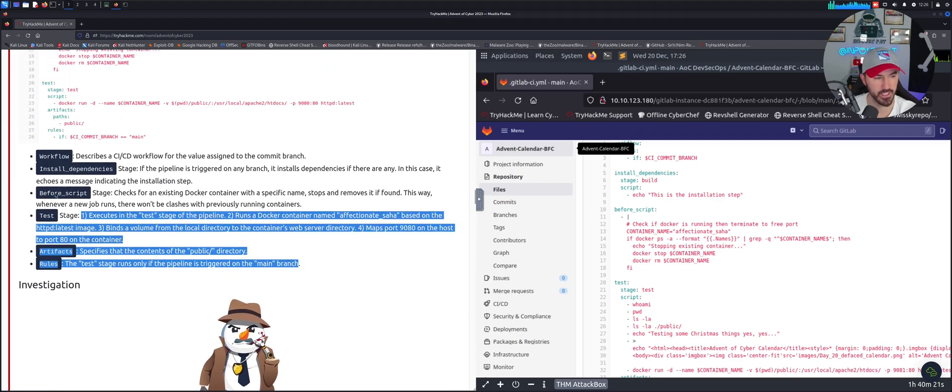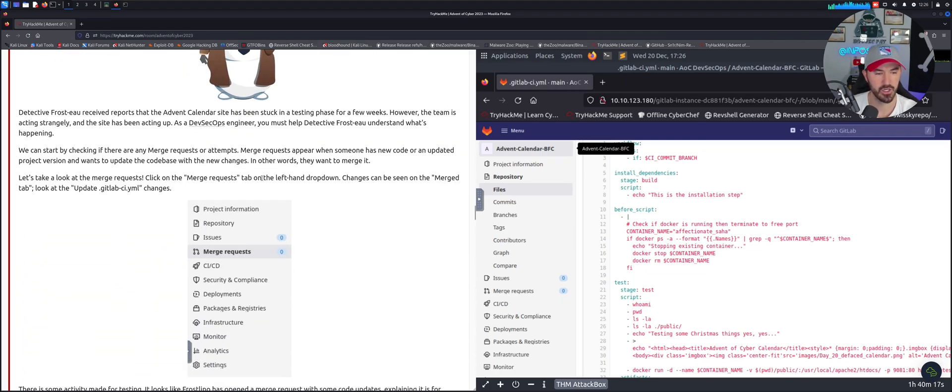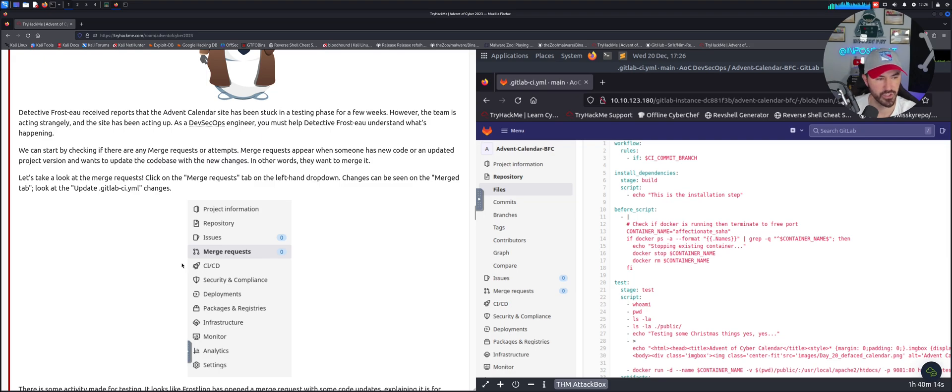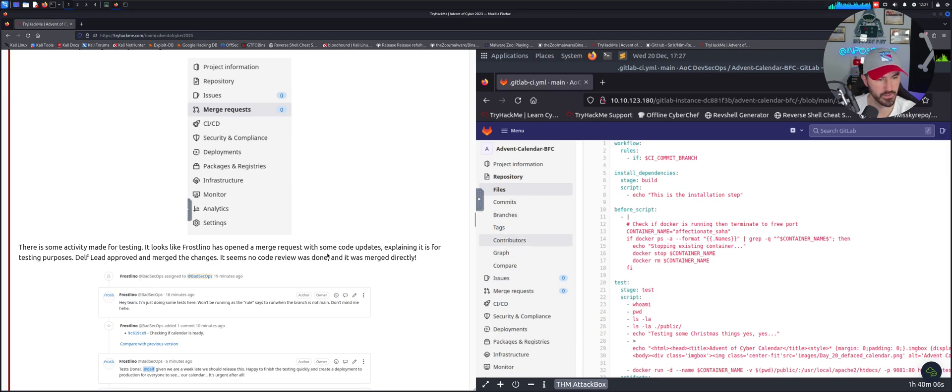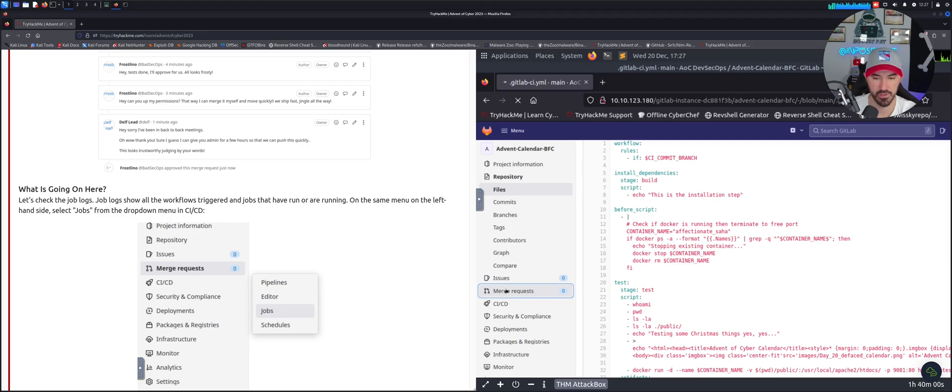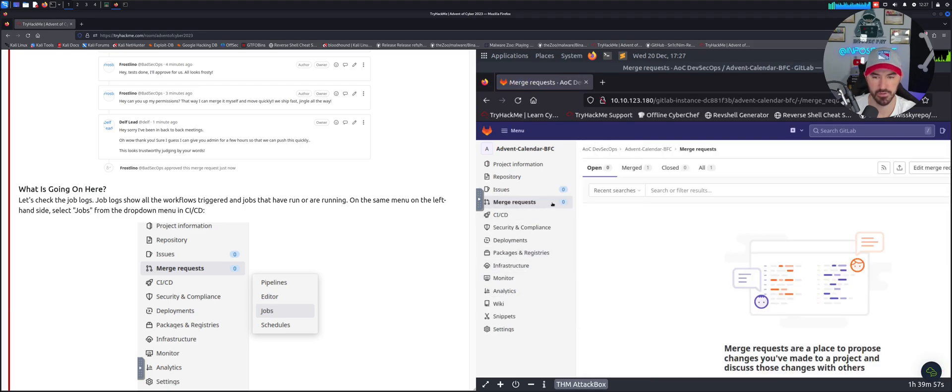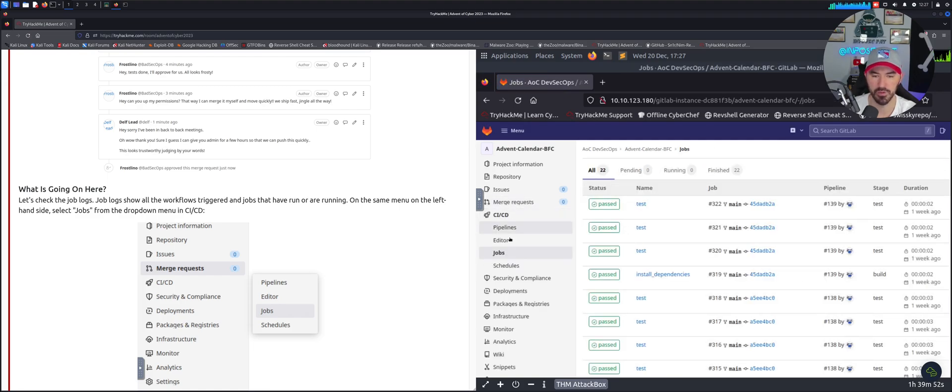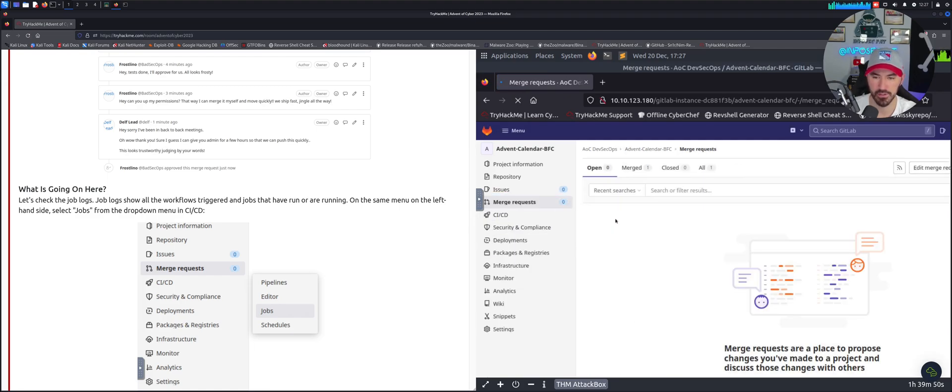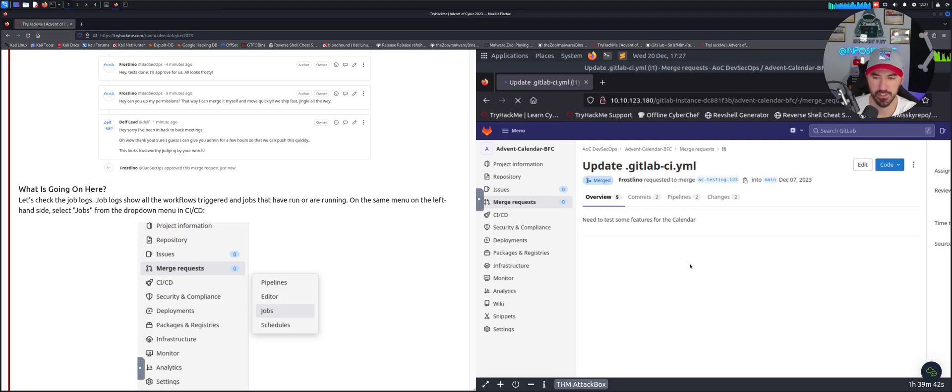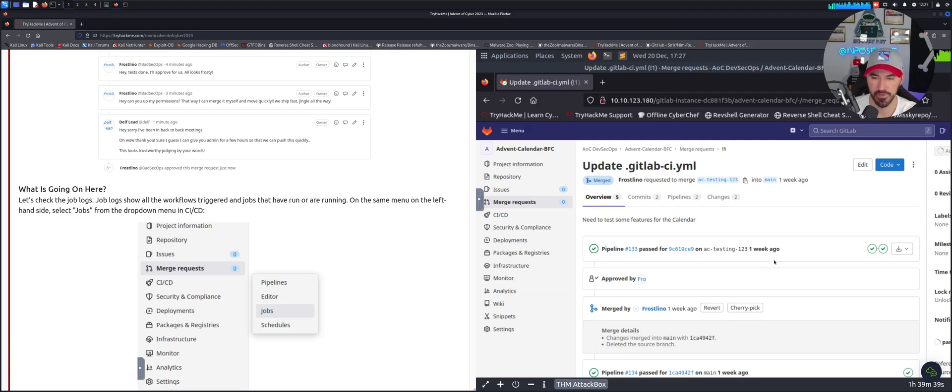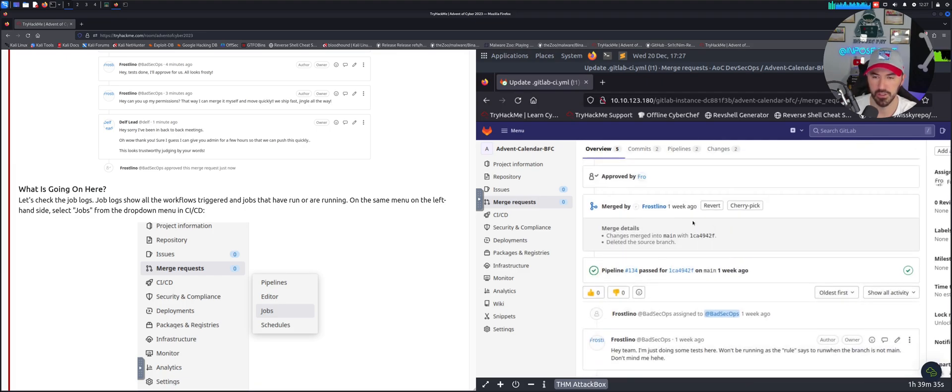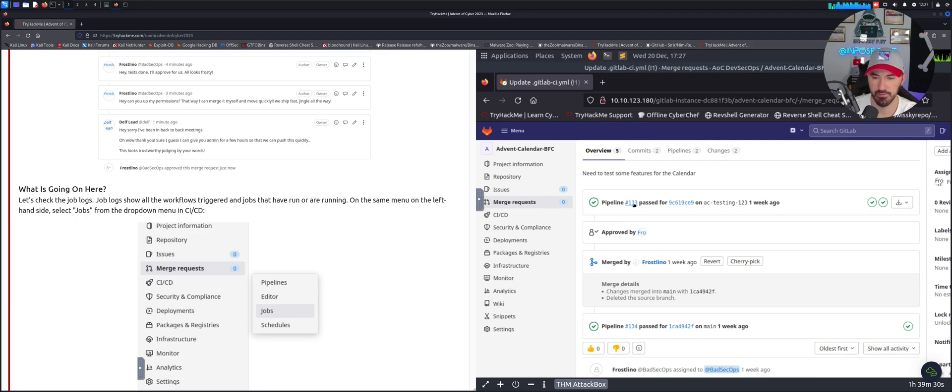Everything pretty much what I just said is all right here. So now we can start investigating this. Let's go ahead and go to merge requests. So let's go to merge, and then jobs. Actually before we do that, let's go back to merge requests just so we can see. There's none open, there's one merged, and then all of them. There's an update YAML file, let's go ahead and click into that and see if there's anything cooking in here. We can see the overview, the commits, there's two pipelines, two changes.